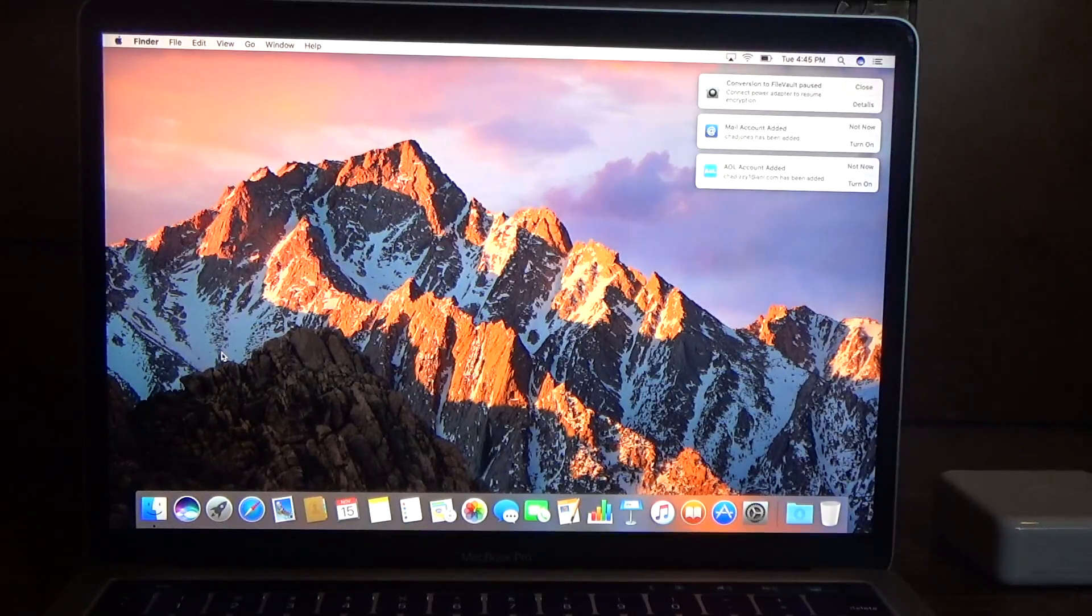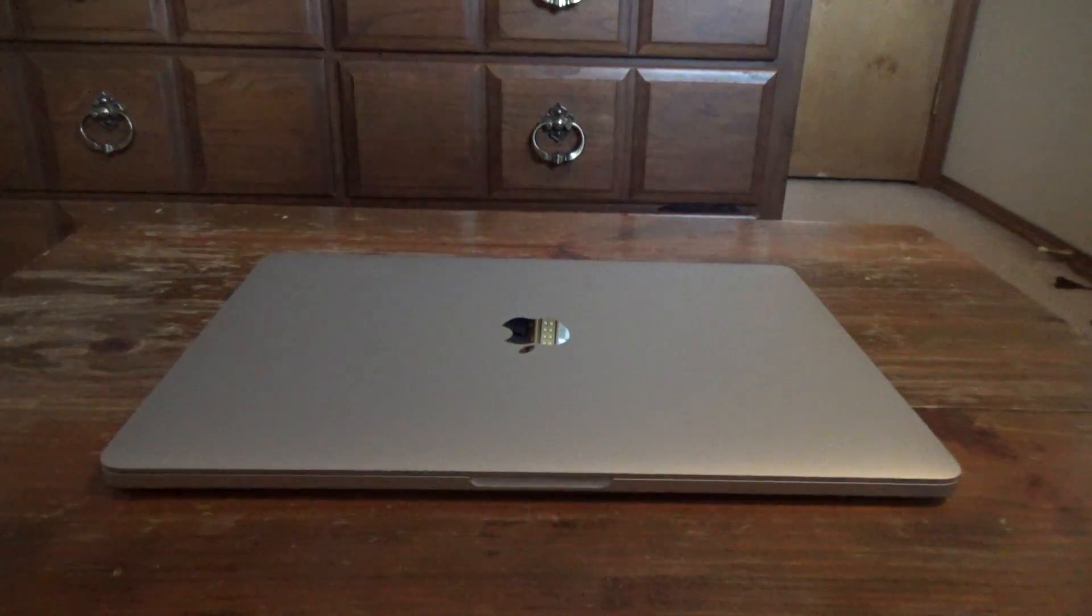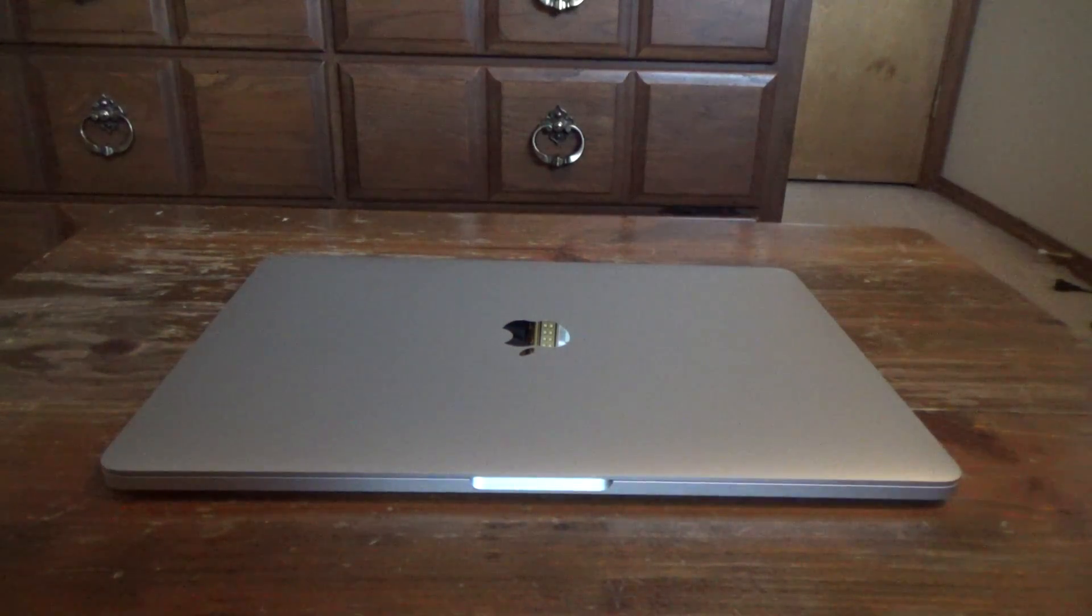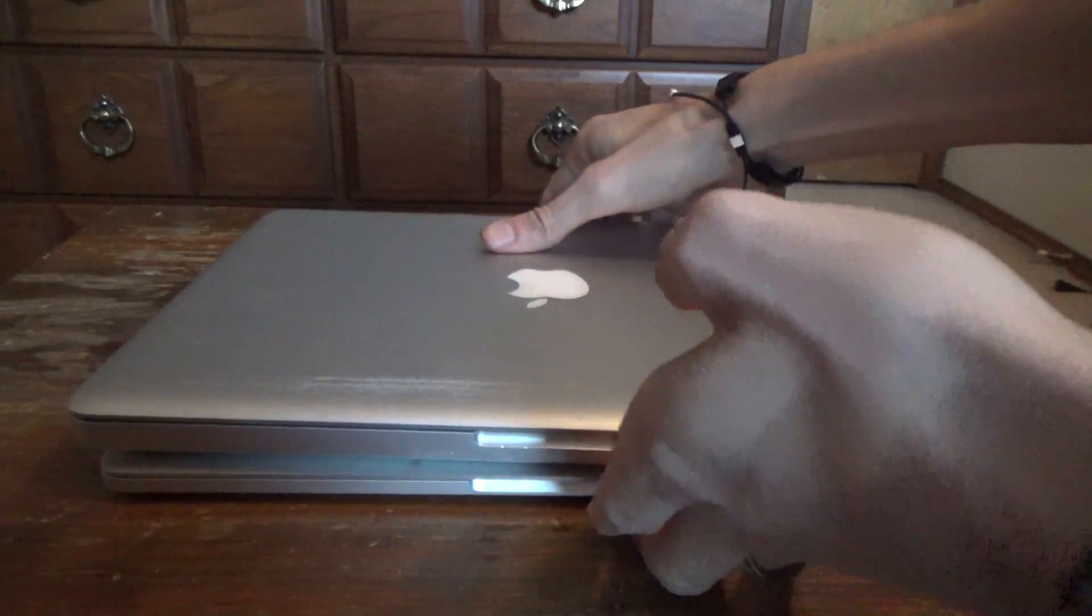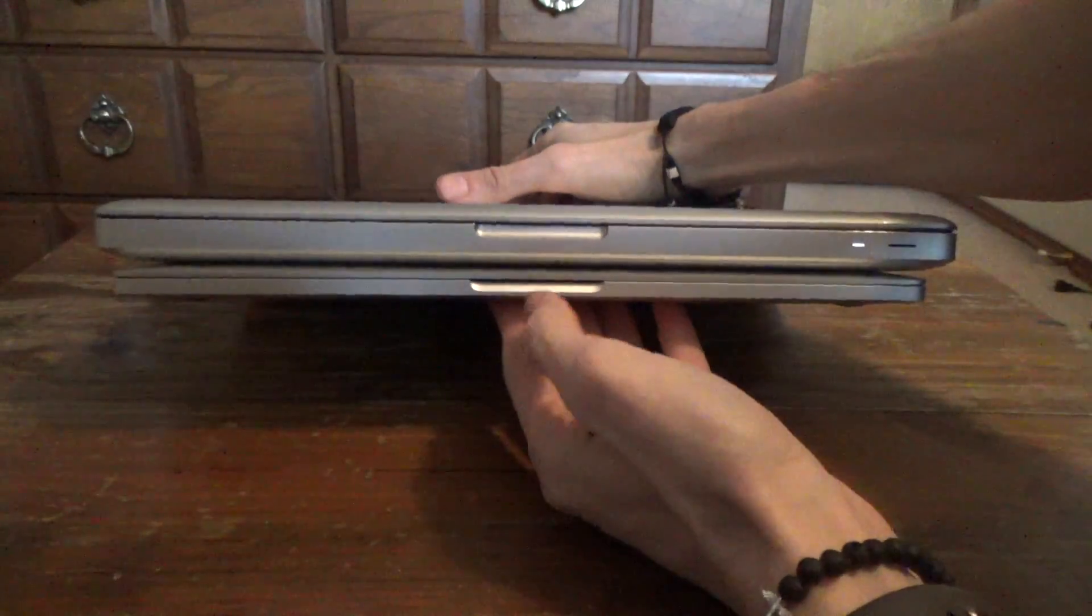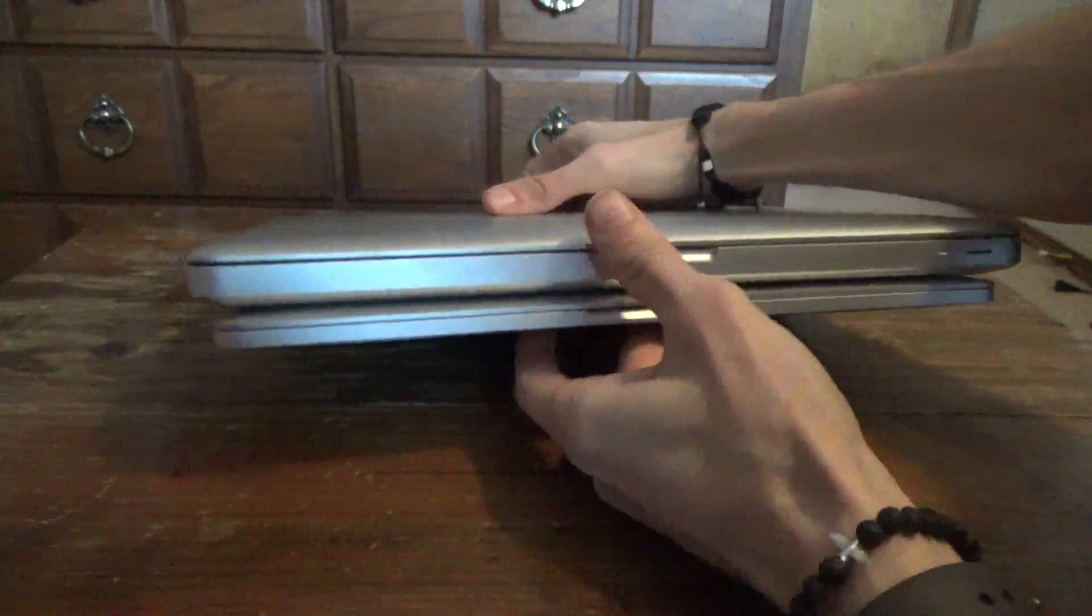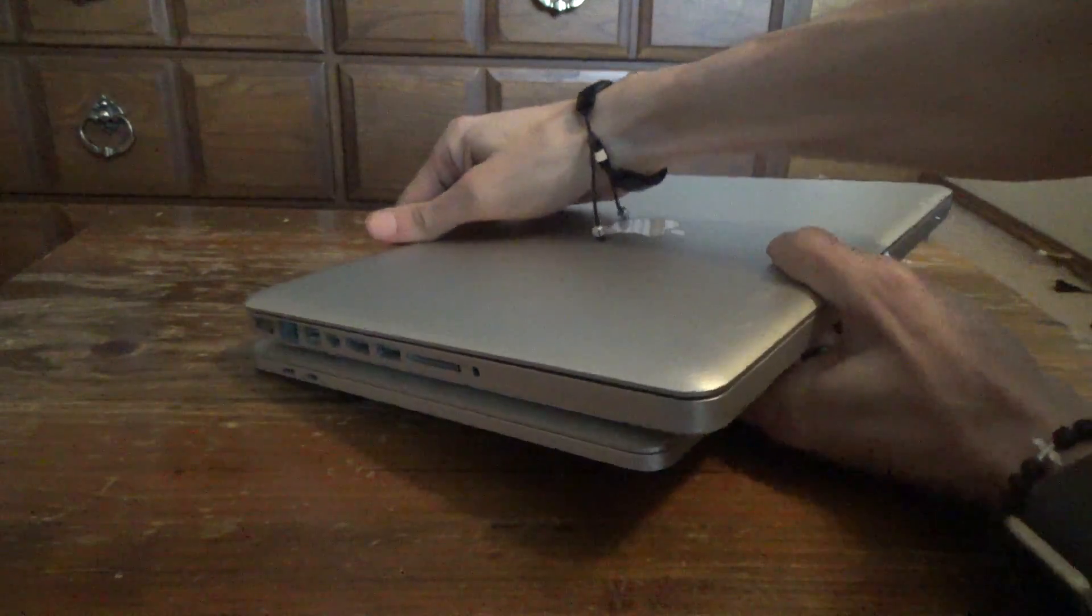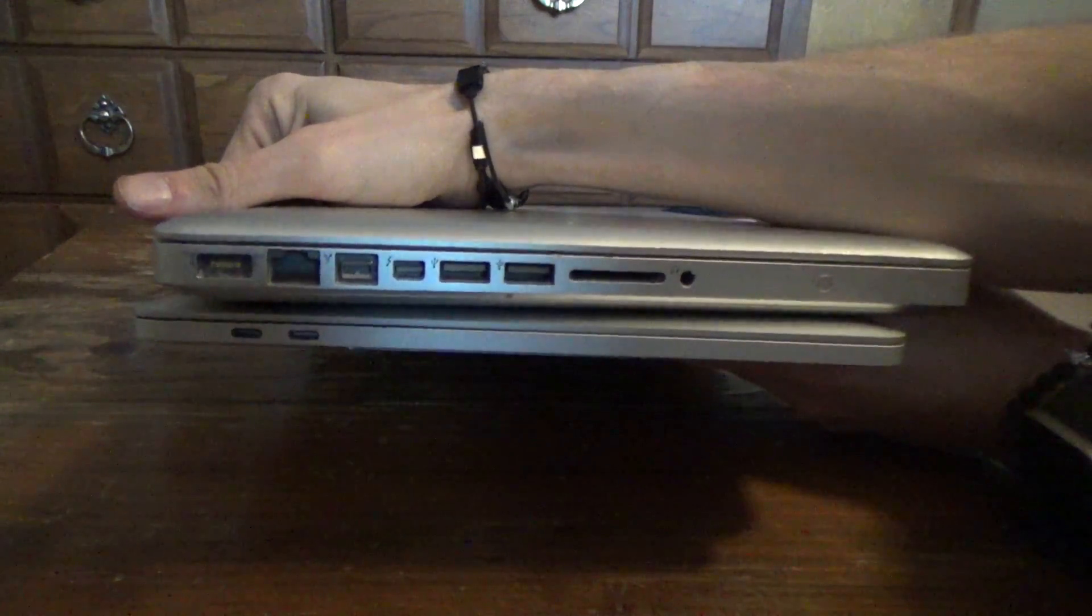And we are in. Someone asked me to do a comparison of the size of this new Pro and my old 2011 Pro. I would say it's definitely thinner than what I've been using in the past.